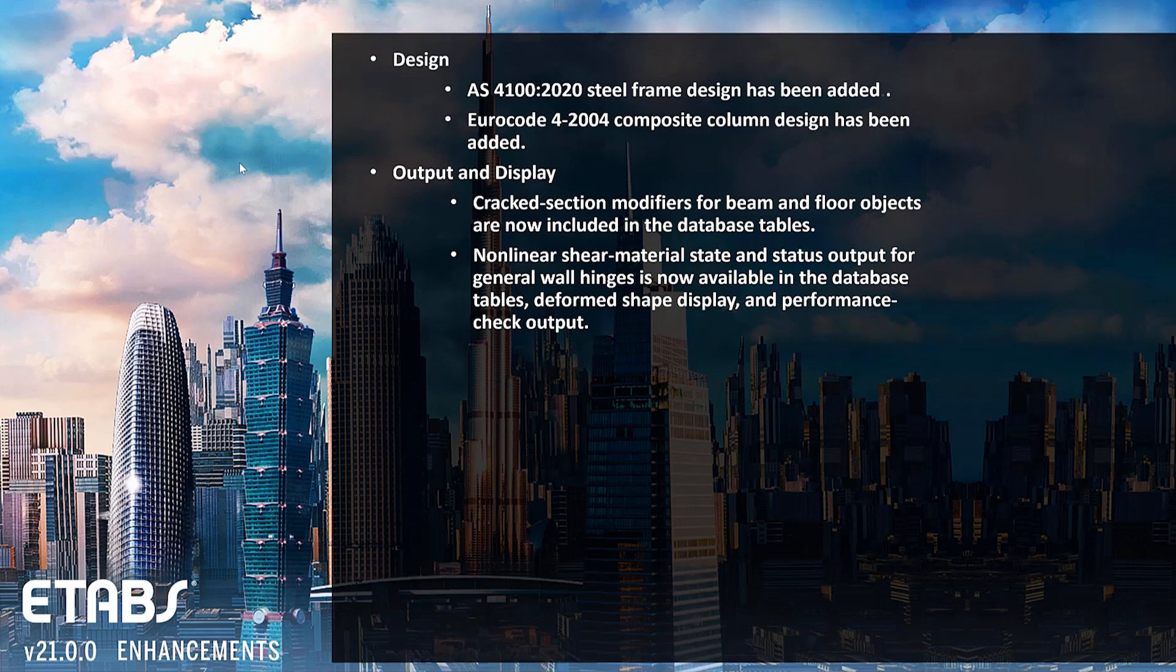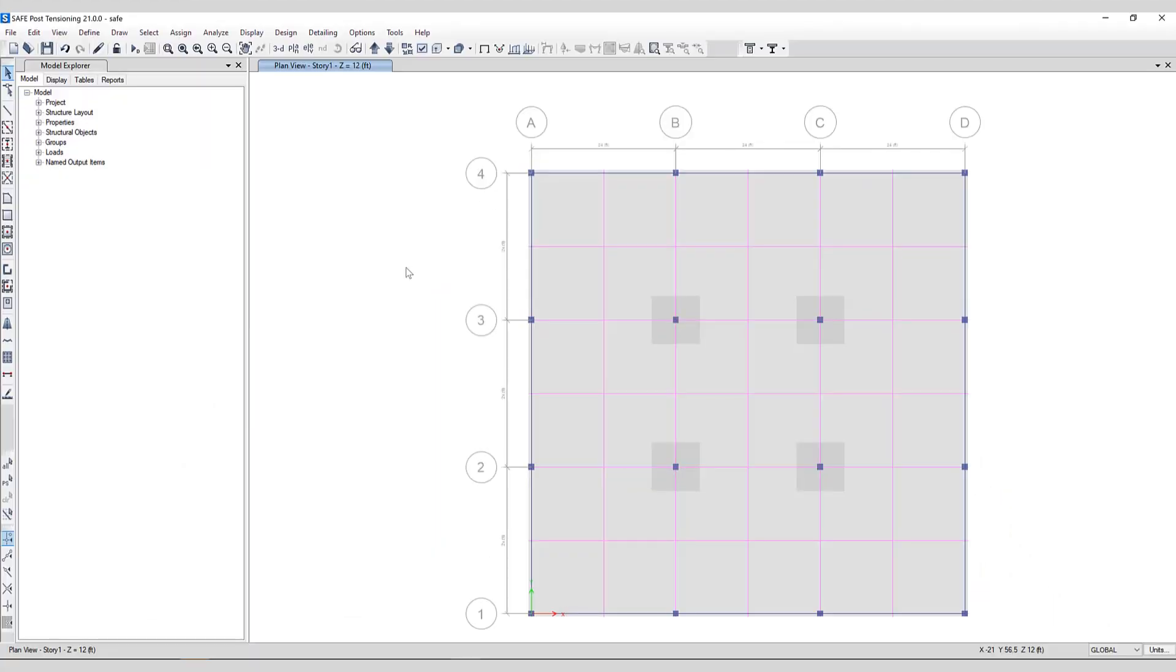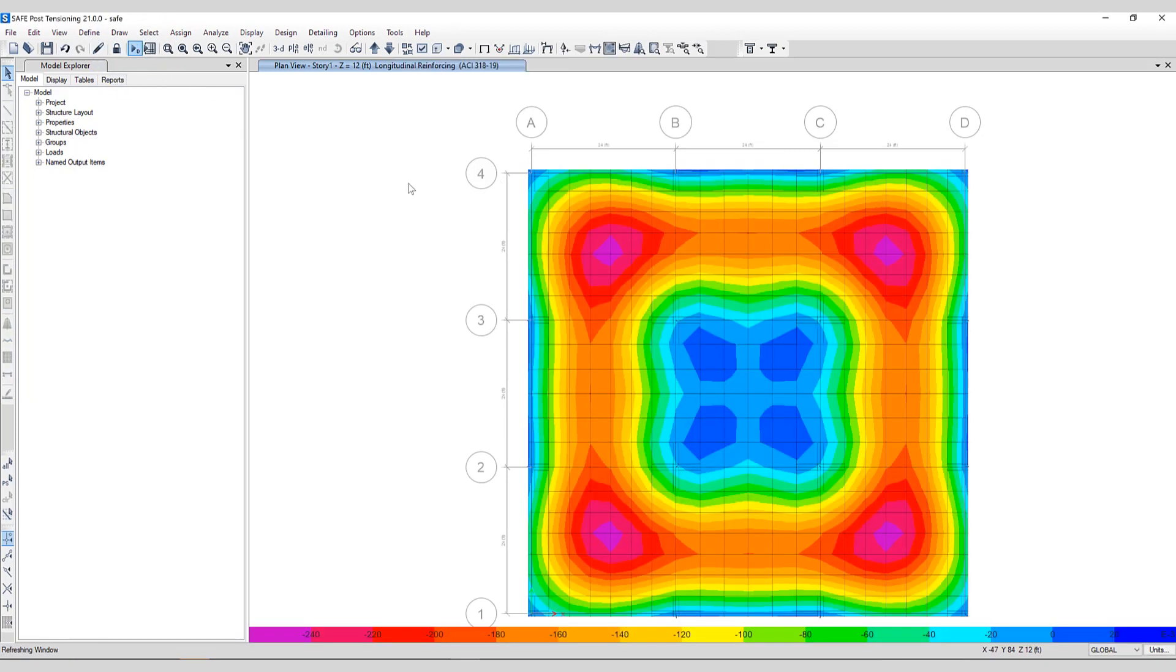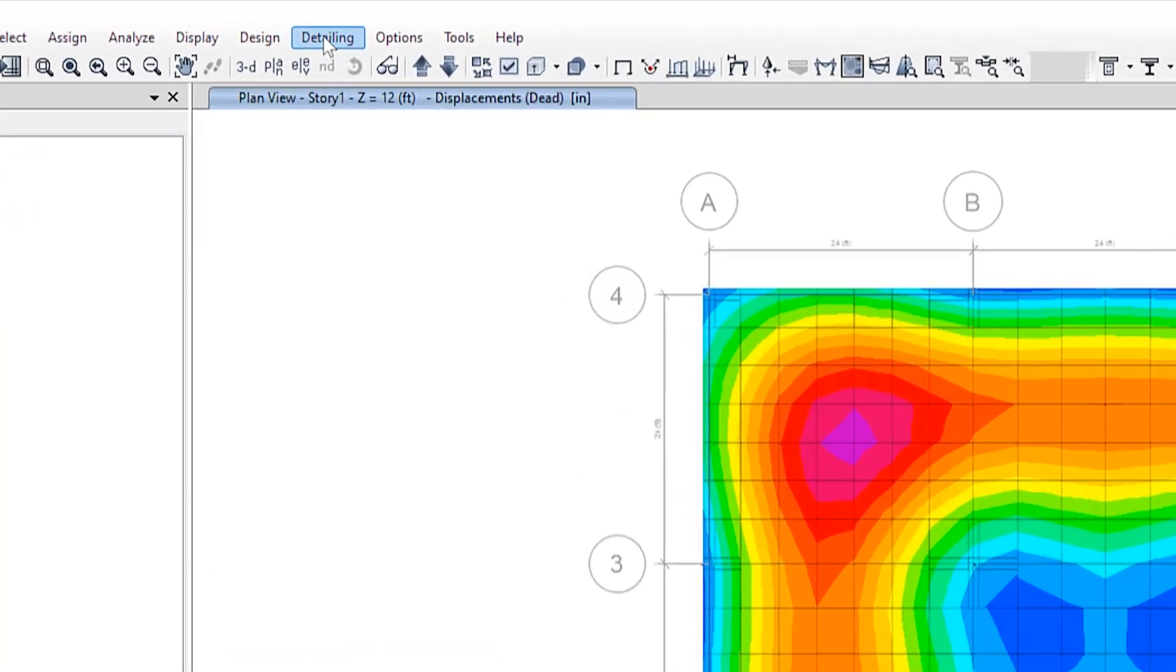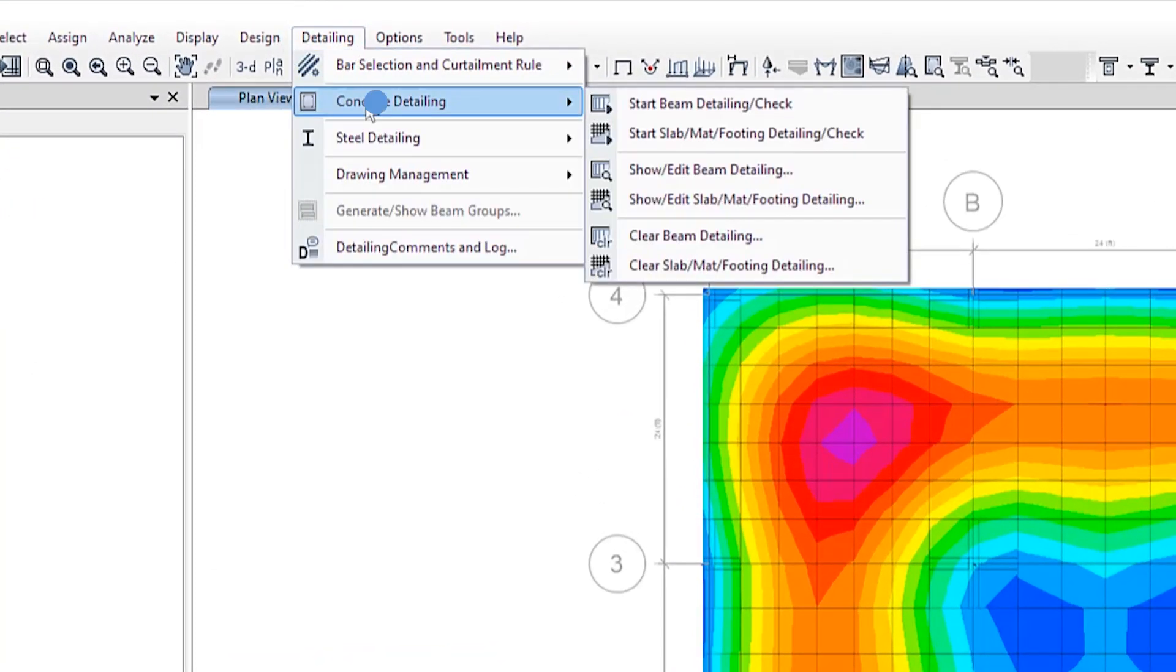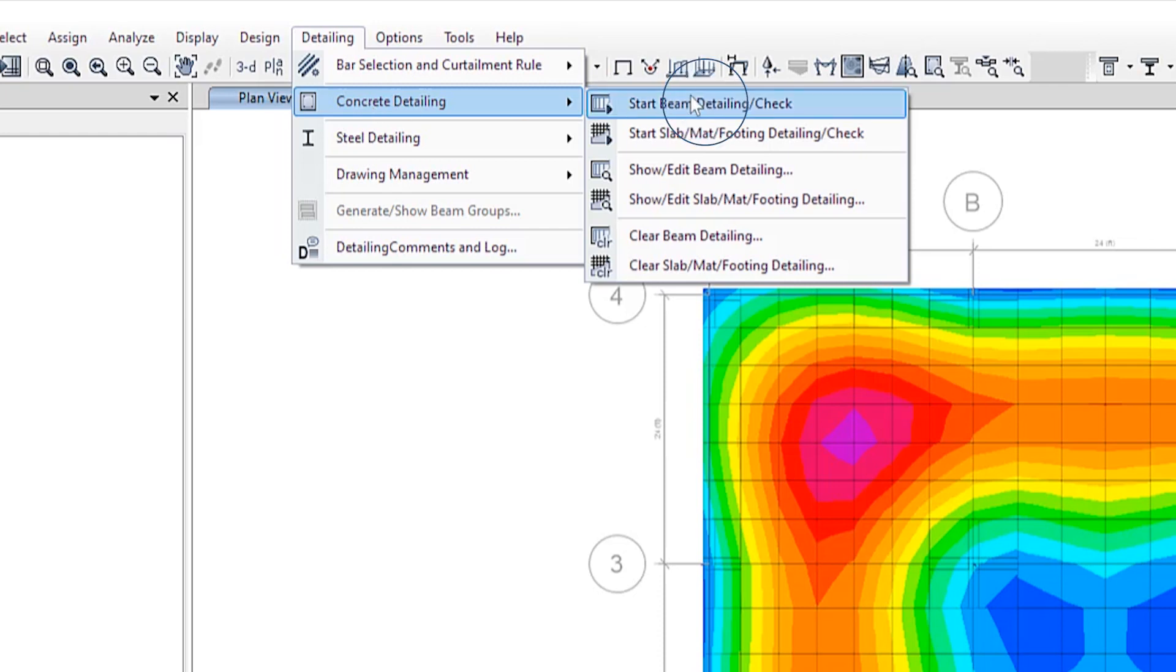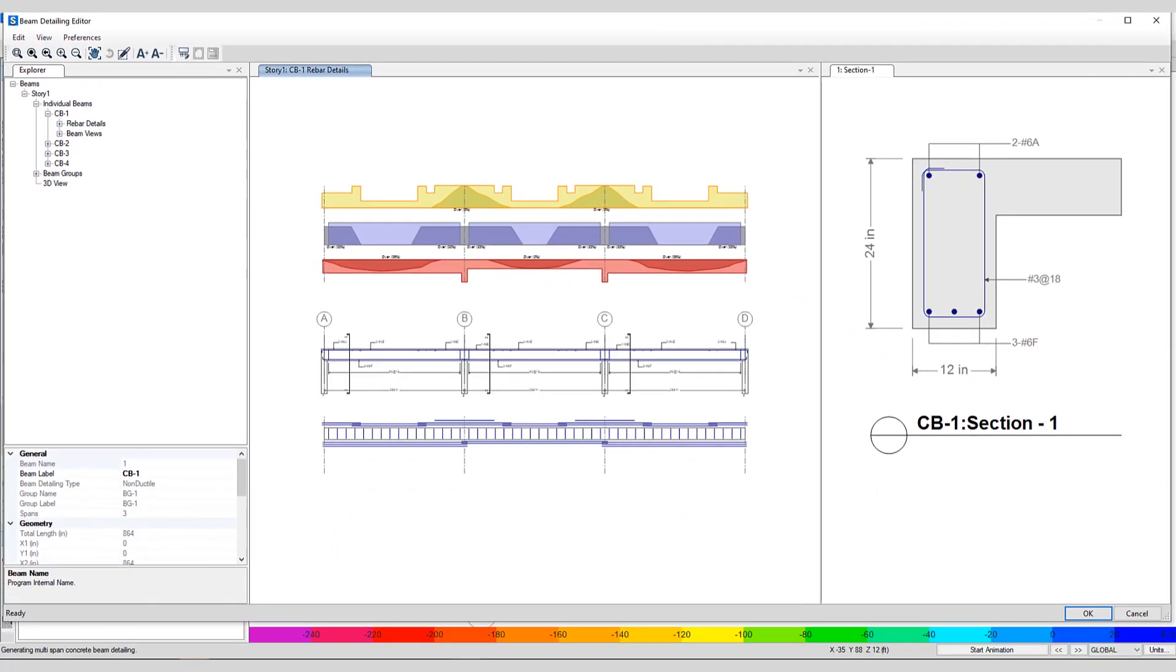Let's see how to access the detailing in the new SAFE program. You'll need to first run the analysis after the design has been run. To access the detailing, click Detailing, Concrete Detailing, Start Beam Detailing Check. This opens up the Beam Detailing Editor.